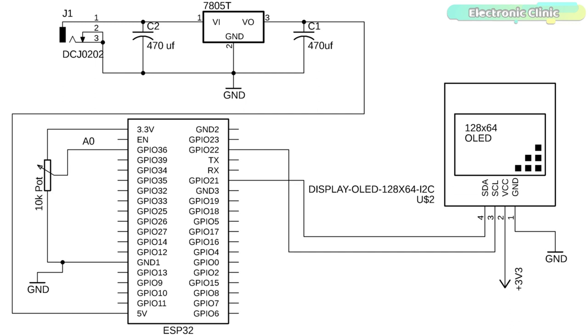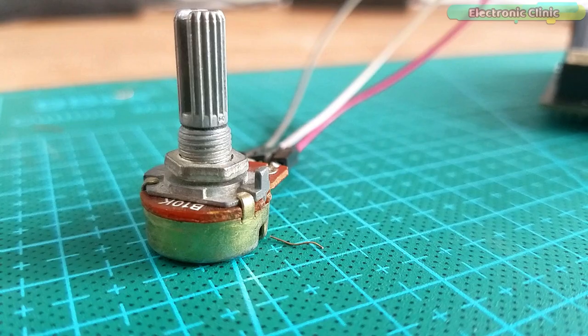The SCL and SDA pins of the SSD 1306 I2C supported OLED display module are connected with the GPIO 22 and 21. GPIO 22 is the SCL and GPIO 21 is the SDA. The VCC and ground pins of the OLED display module are connected with the 3.3 volt and ground pins of the ESP32 module.